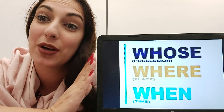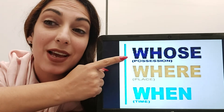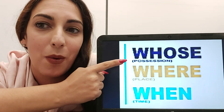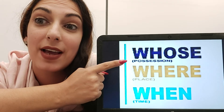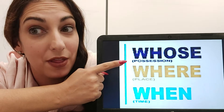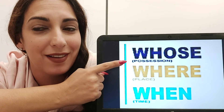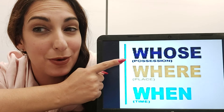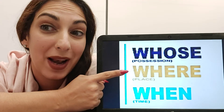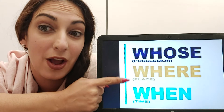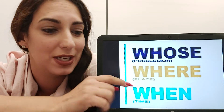Now let's look at the other relative pronouns. 'Whose' refers to possession — something belongs to someone. For example, 'whose pen is this?' or 'Marina, whose mother is a teacher, speaks English very well' — the mother belongs to Marina. 'Where' refers to a place or location. 'When' refers to a time.